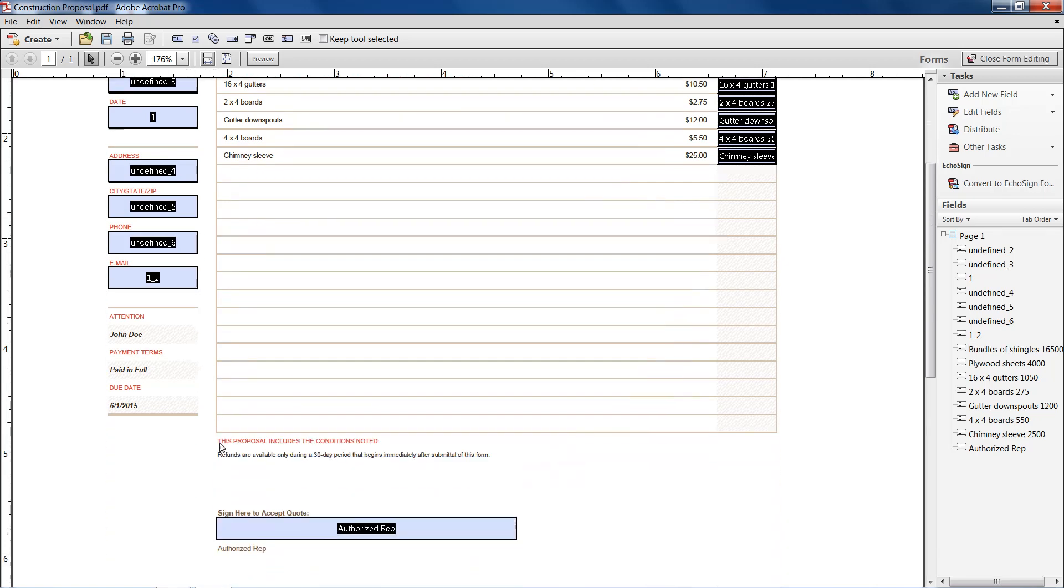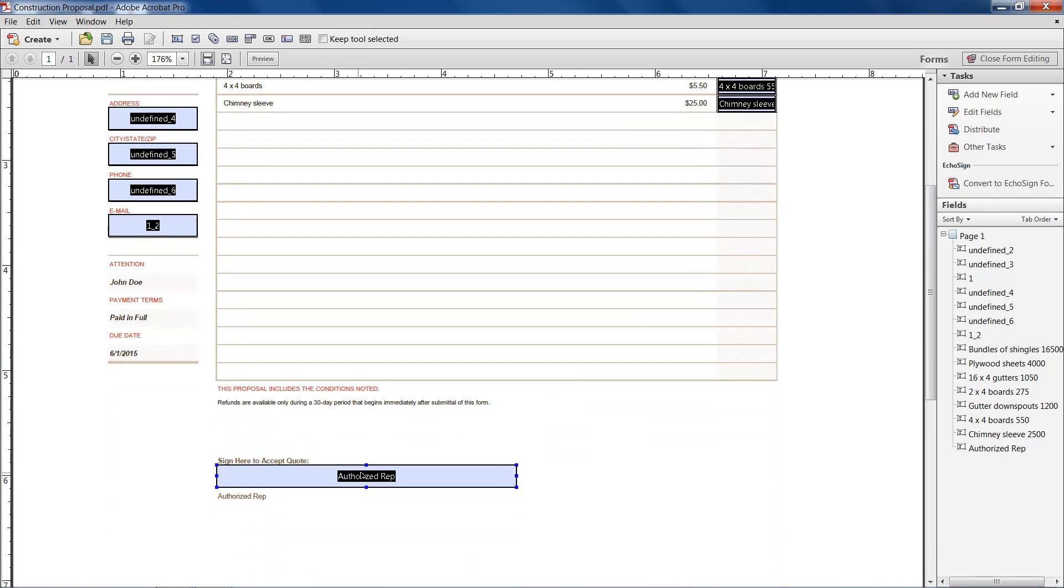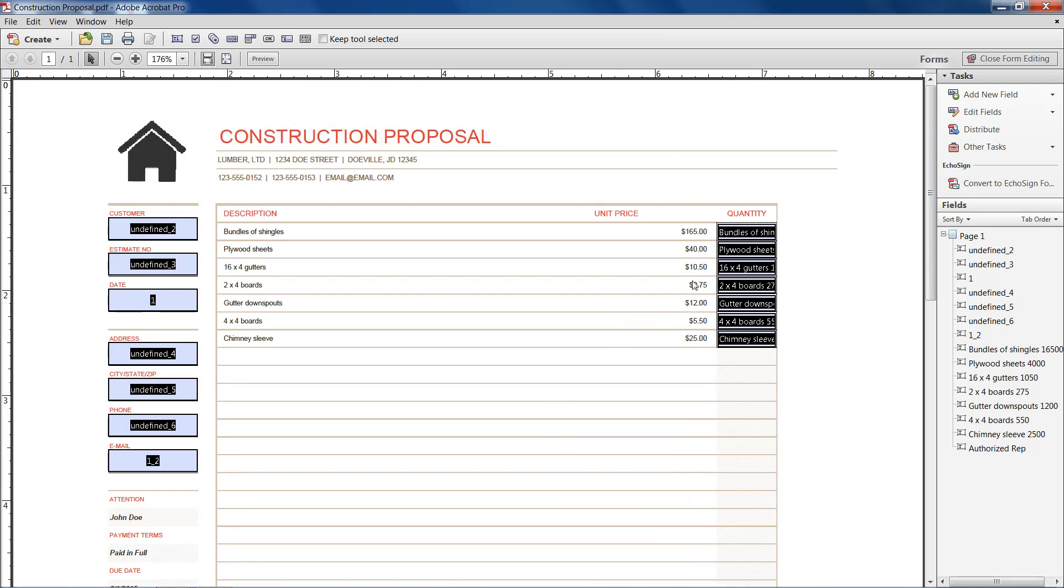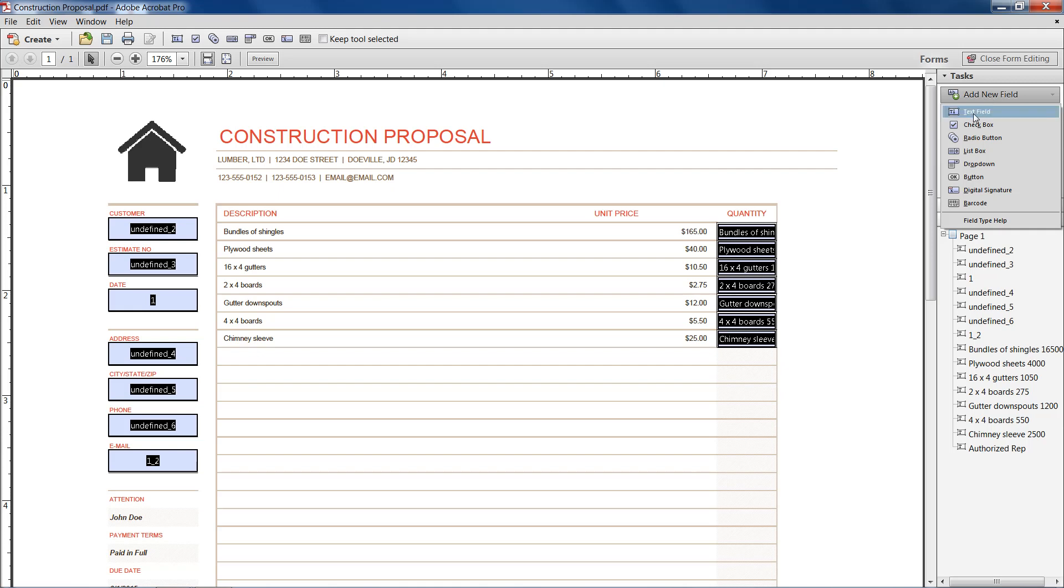And we don't want the second email box. And it also has our authorized representative. So then what we need to do is, well we could also create new fields if we needed to.